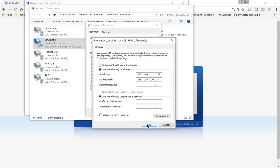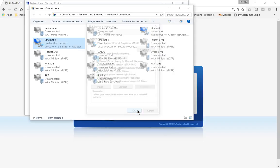Now when you're done, go ahead and undo that. Go back in and change that to Obtain IP Address Automatically, otherwise you won't be able to get back out to the internet.